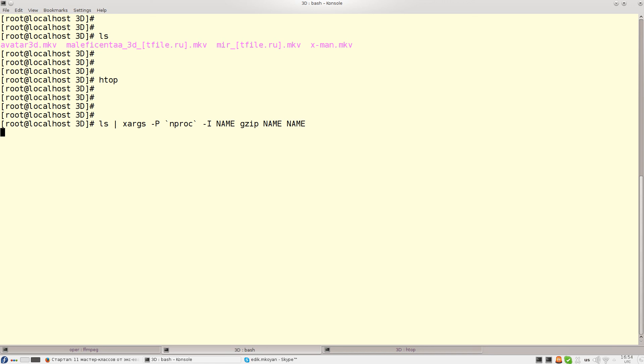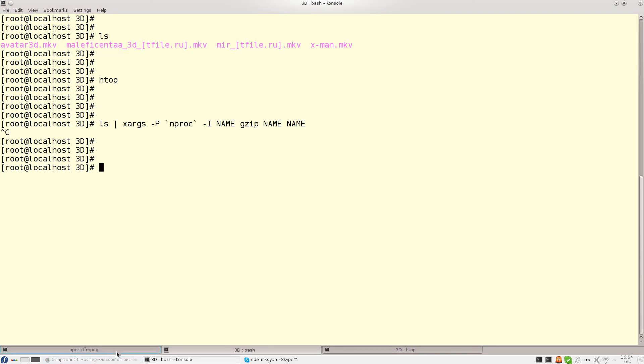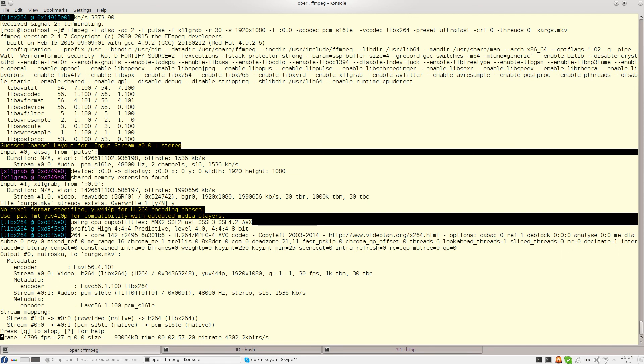So this is the way of running parallel tasks using Xargs utility in Linux.